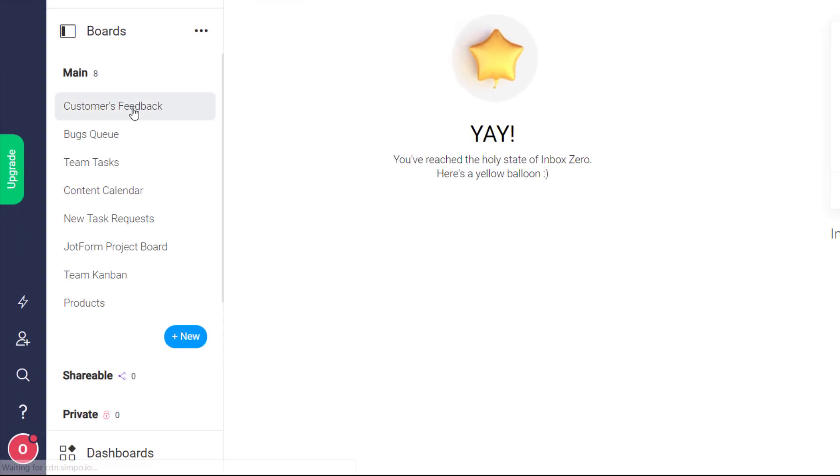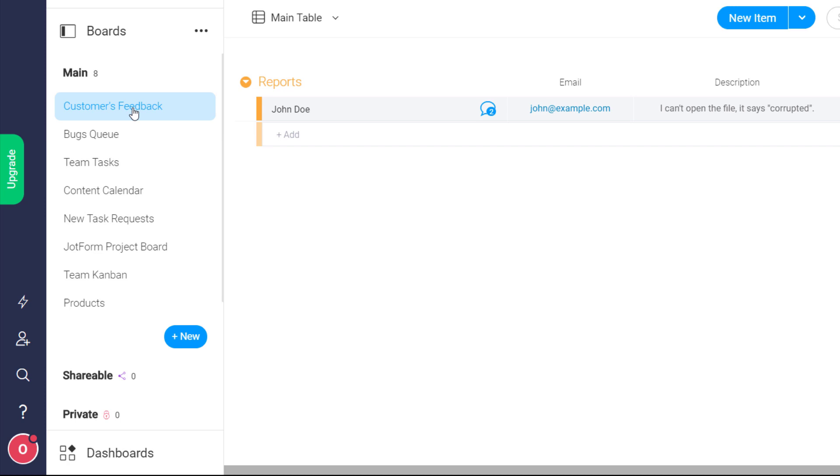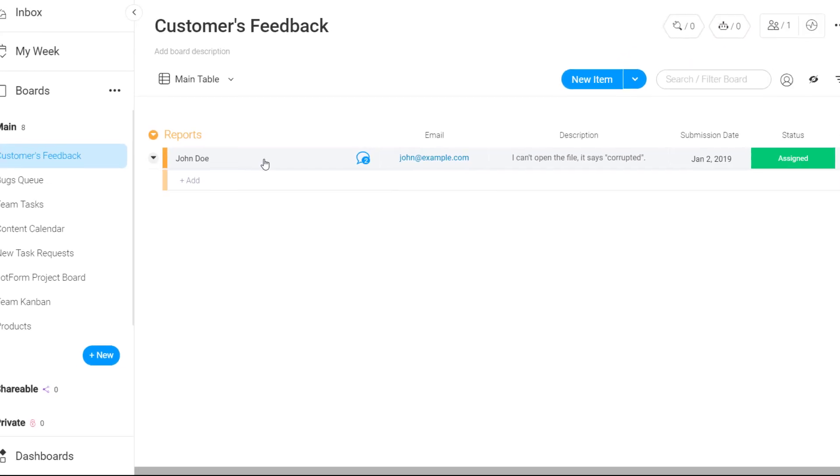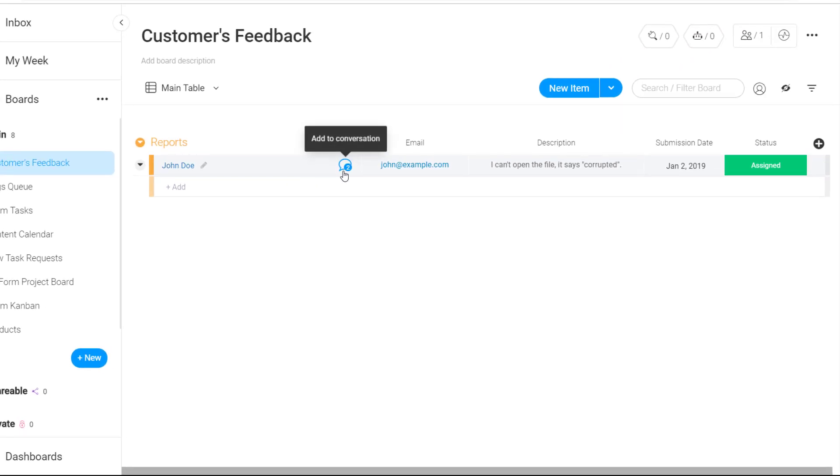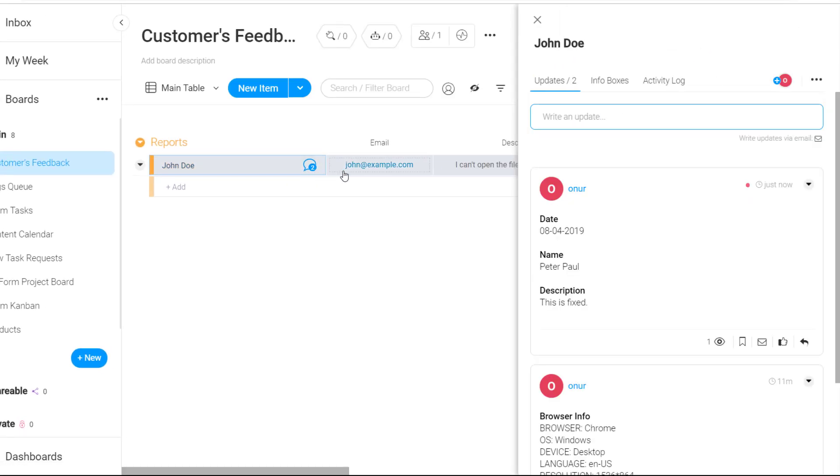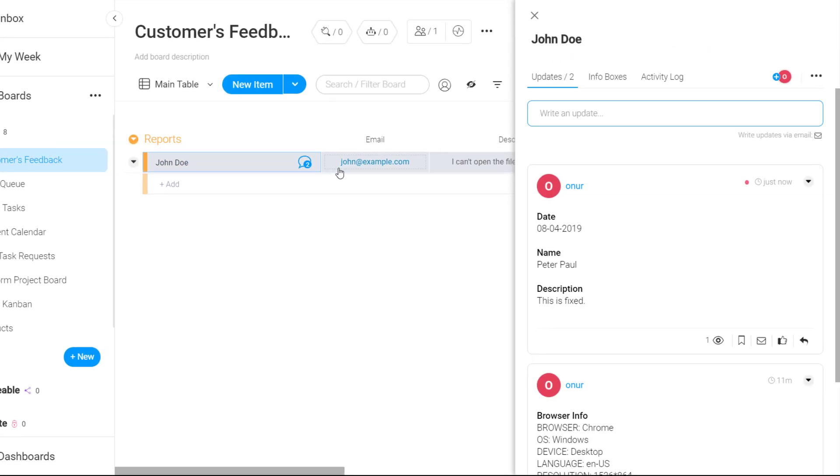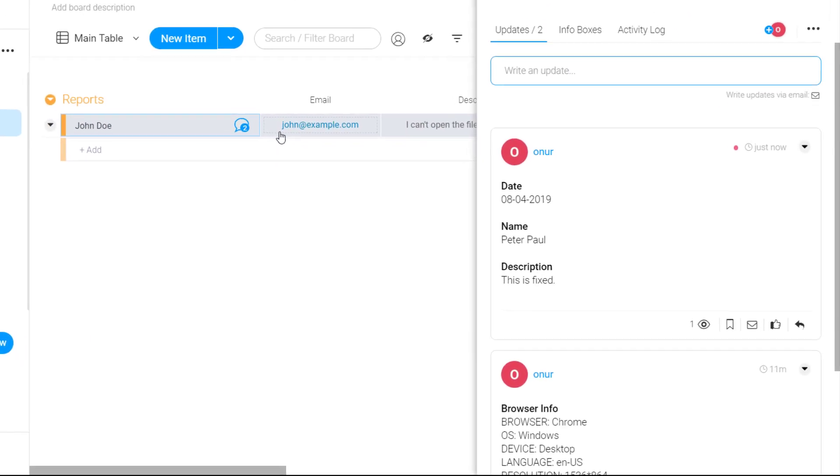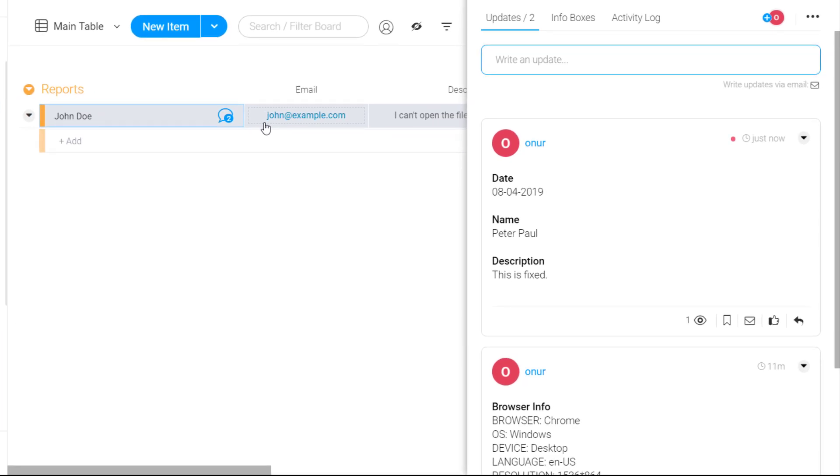Go to your selected board and group, click on your item, and open the conversation to see the form submissions saved as updates. That's it!